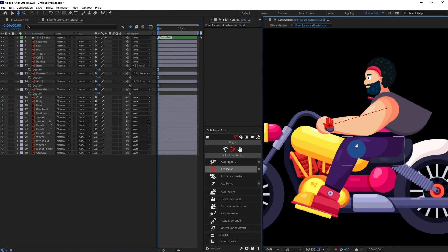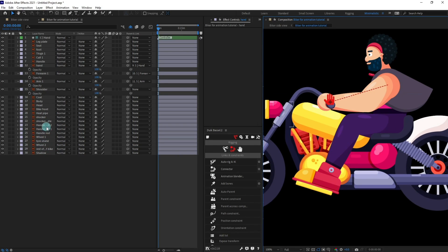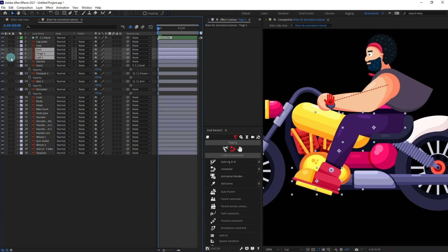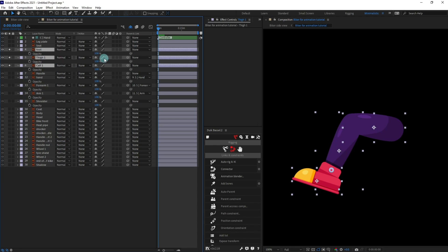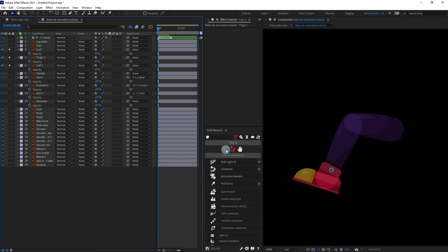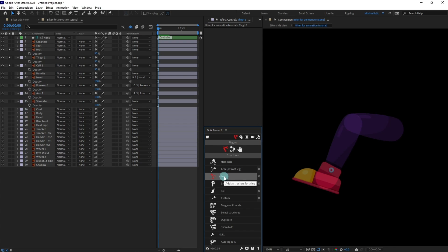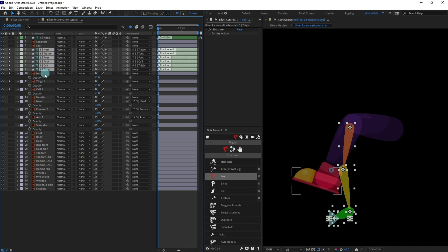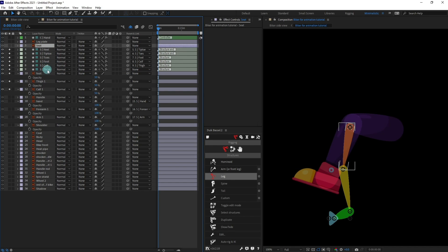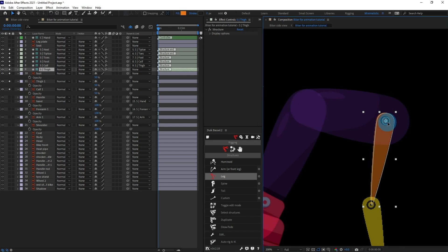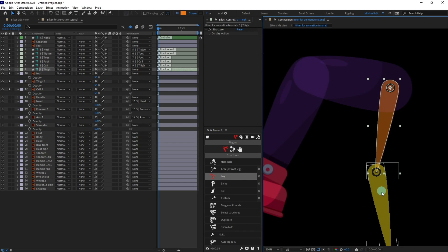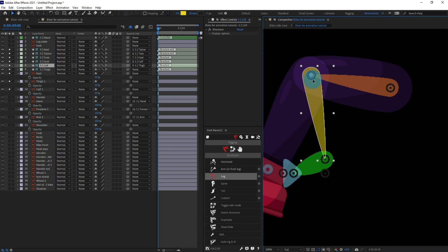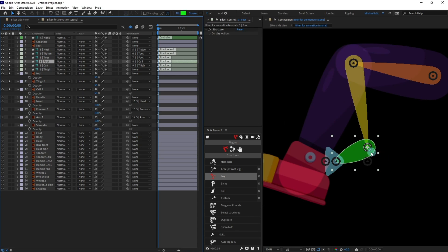We are going to do the same for the leg as well. Select all the layers of the legs and decrease the opacity by 50% so that we can see the overlap clearly. This time we are going to create the leg structure layers and put them above the leg layers, repositioning with thigh above thigh, and foot on the foot.